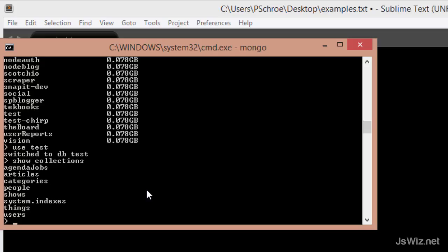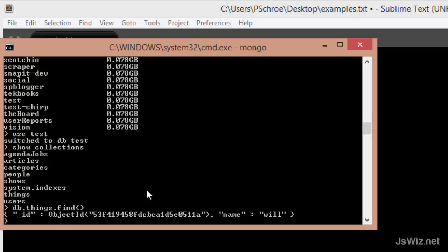The command that I can use to look into one of these collections is the find method. So I can say db, then the name of the collection that I want to look at. We'll start with things.find.